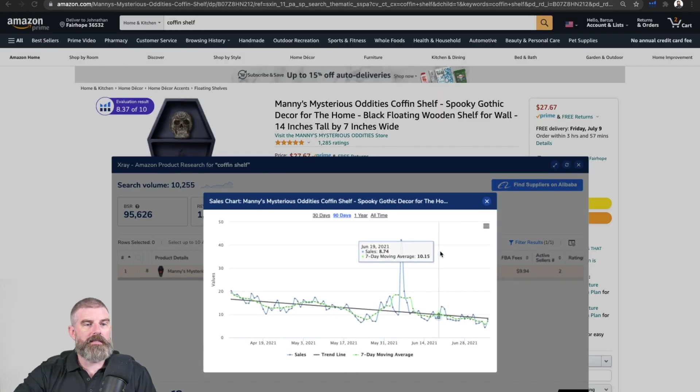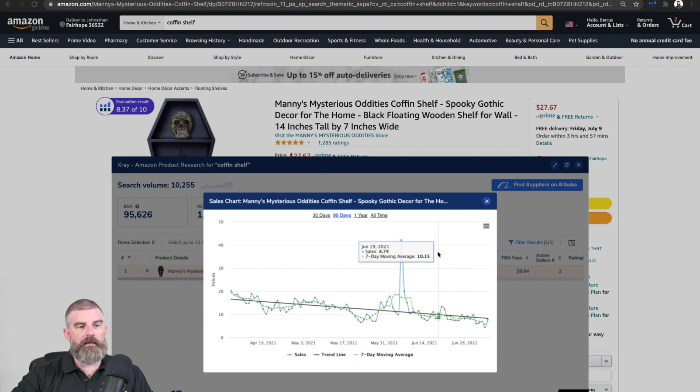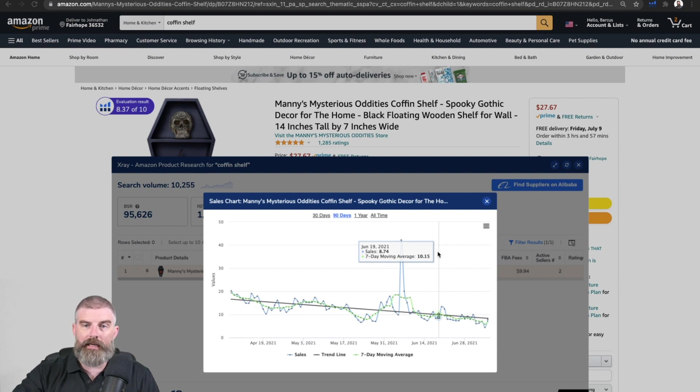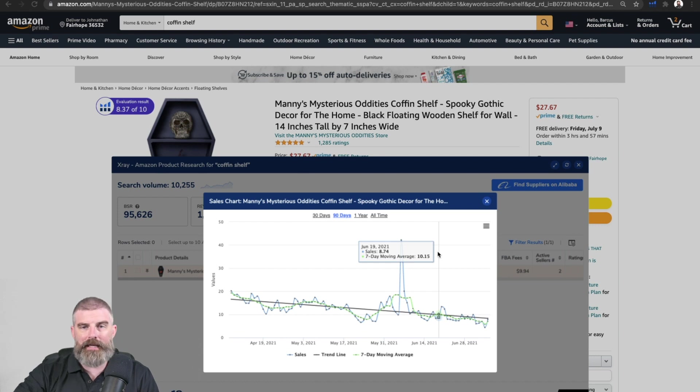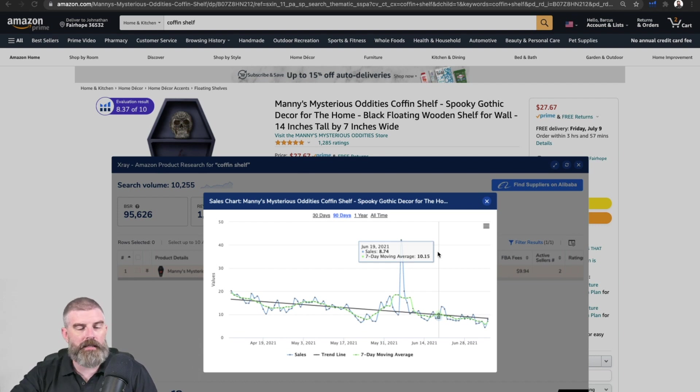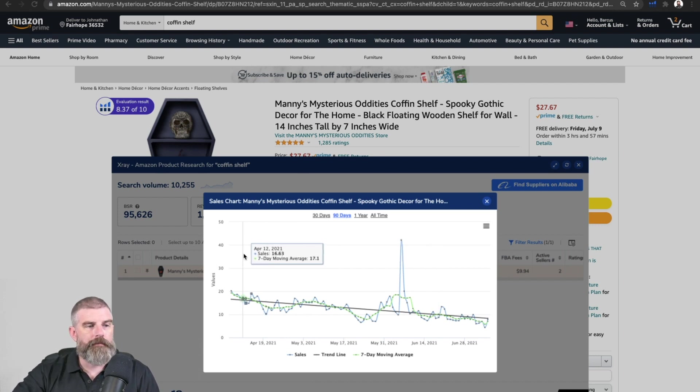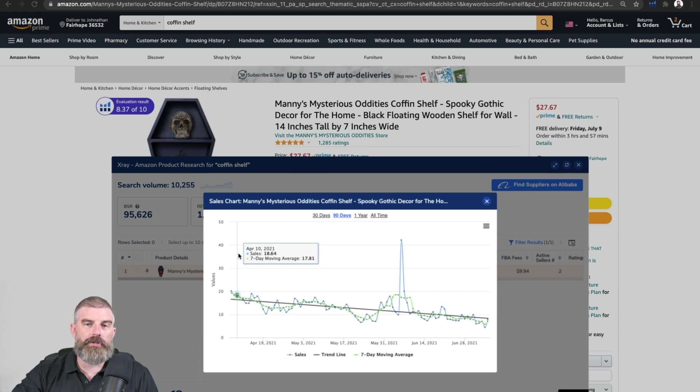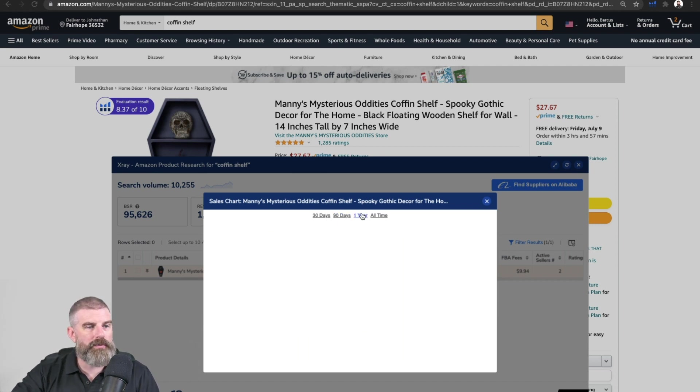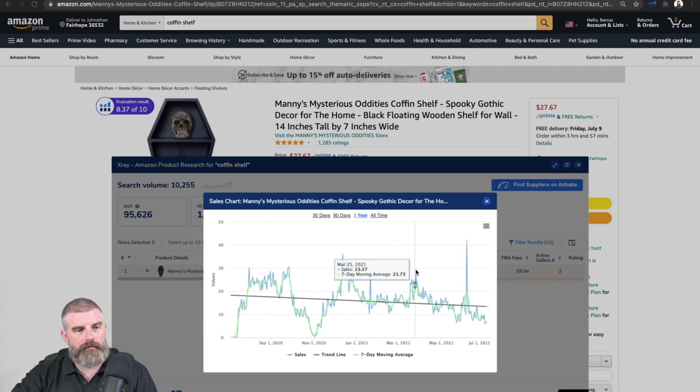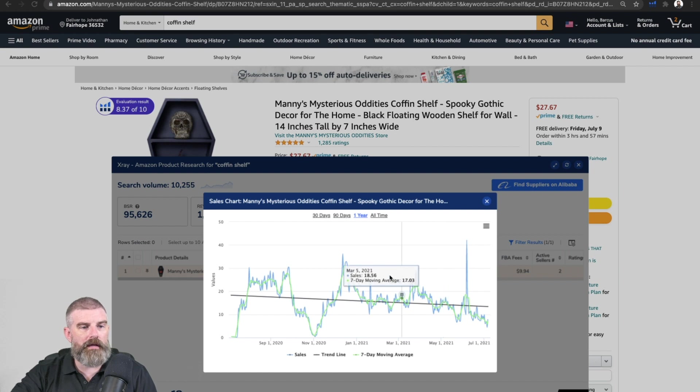And then we can look at the seven day moving average. Did it increase or decrease or stay the same? It's pretty much stayed the same. It hasn't dropped off. It dropped off a little bit. But I would assume this is also, it's probably some sort of, there is a little bit of seasonality to it.